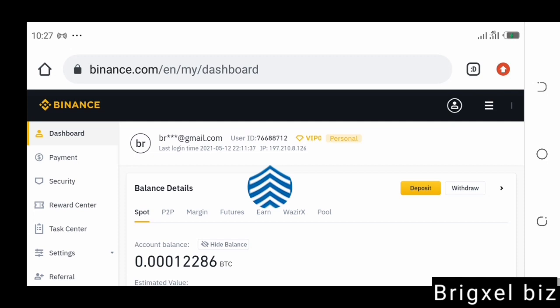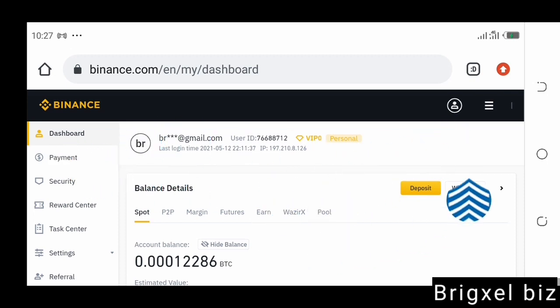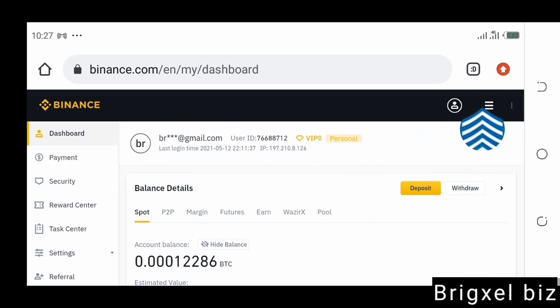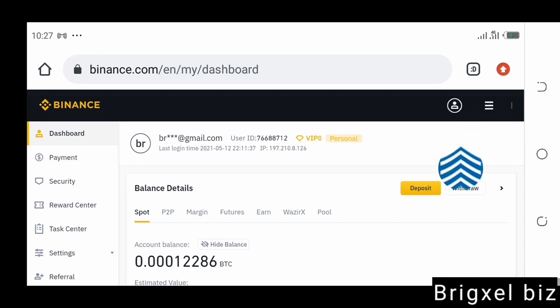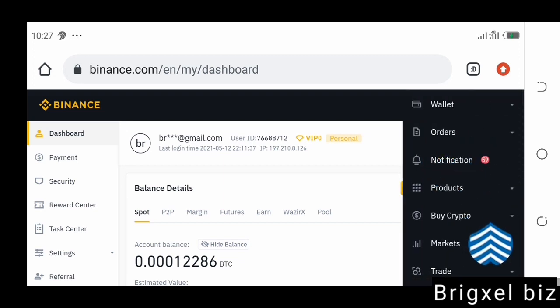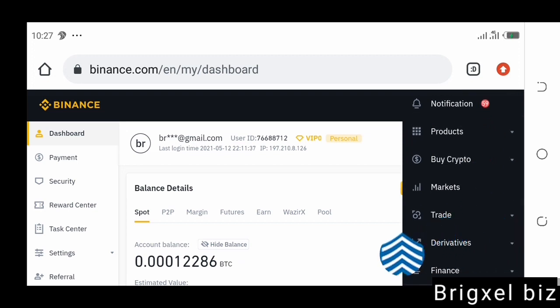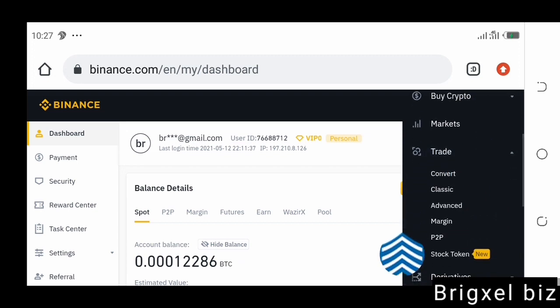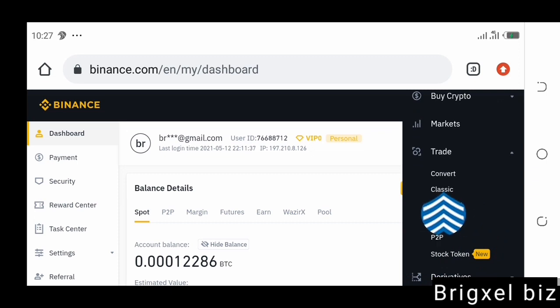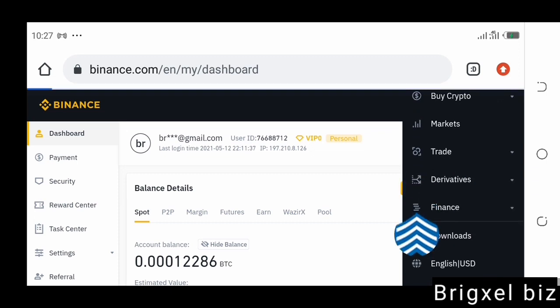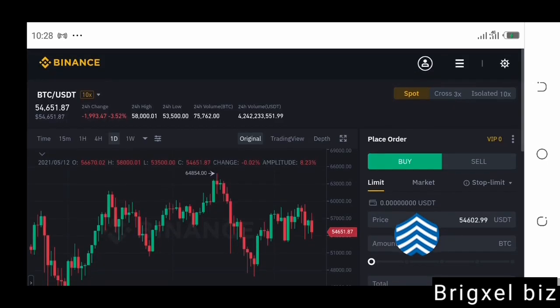Let's say it appreciates in value and you want to sell this coin — how are you going to sell it? Very simple. Once you have created your account and you're on your Binance dashboard, what you're going to do is come over and click here. Once you click it, it's going to show you this. You come to where it says Trades and click that button. Then click where it says Classic. Once you click that, it's going to load.